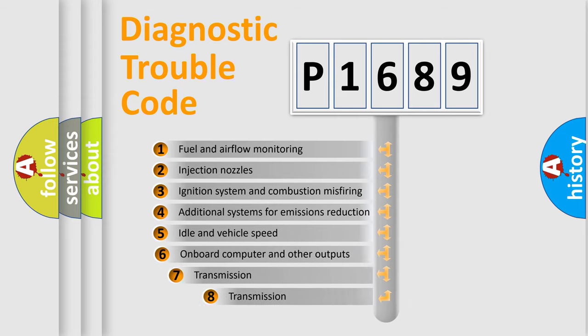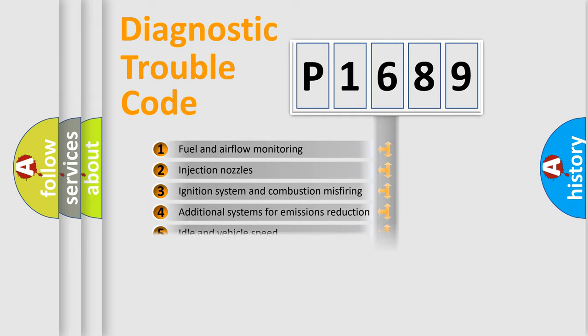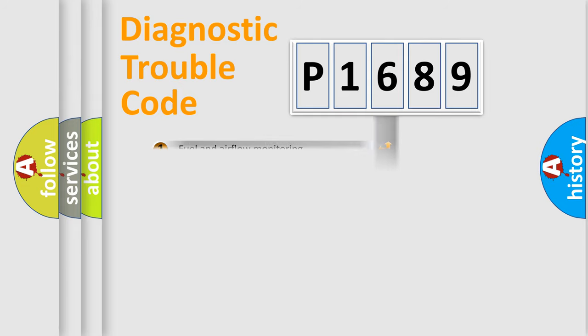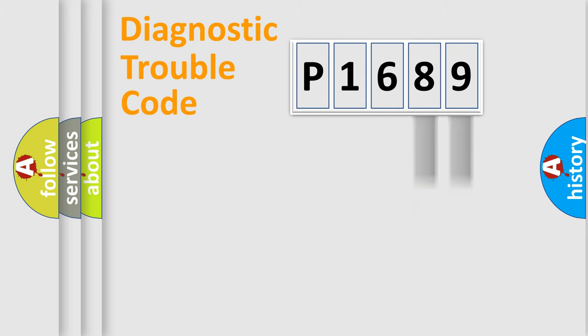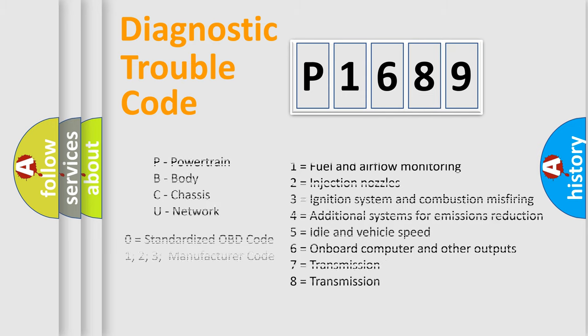The third character specifies a subset of errors. The distribution shown is valid only for the standardized DTC code. Only the last two characters define the specific fault of the group. Let's not forget that such a division is valid only if the second character code is expressed by the number zero.